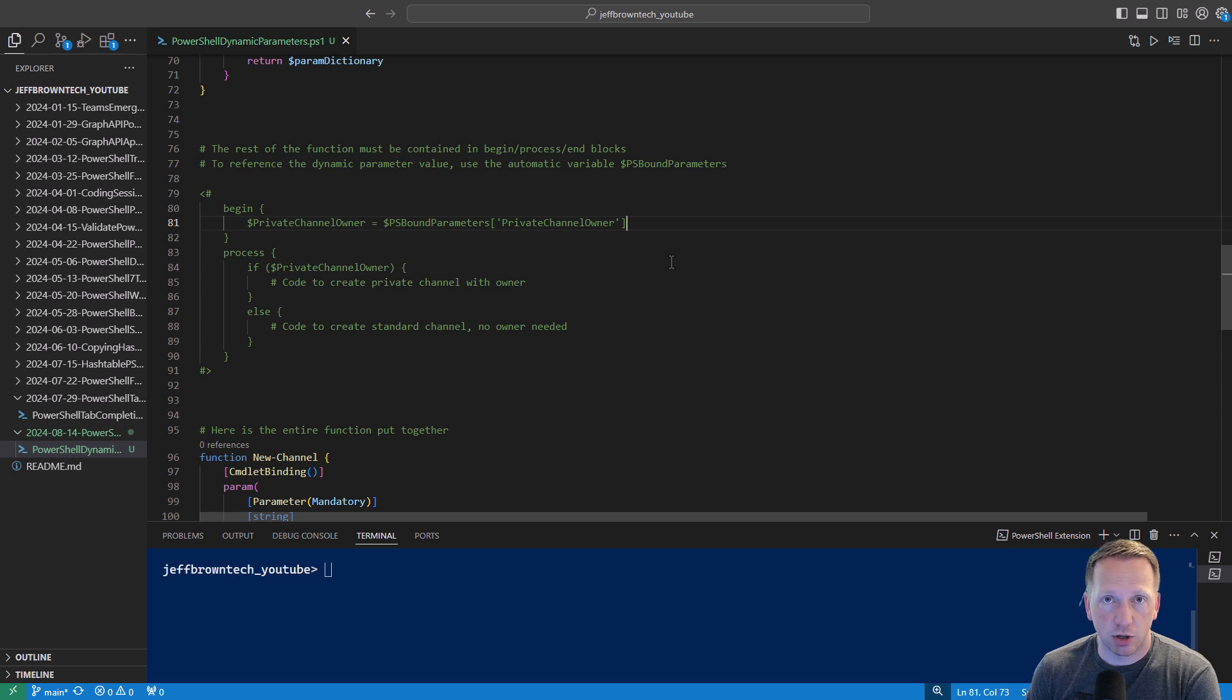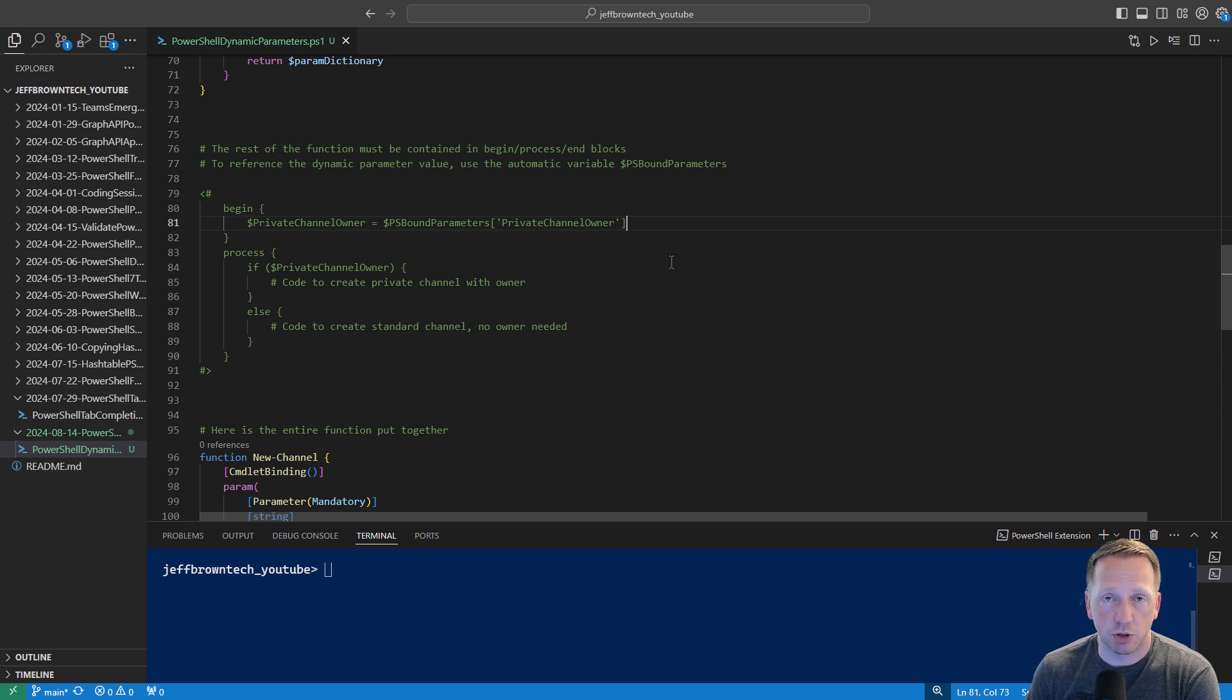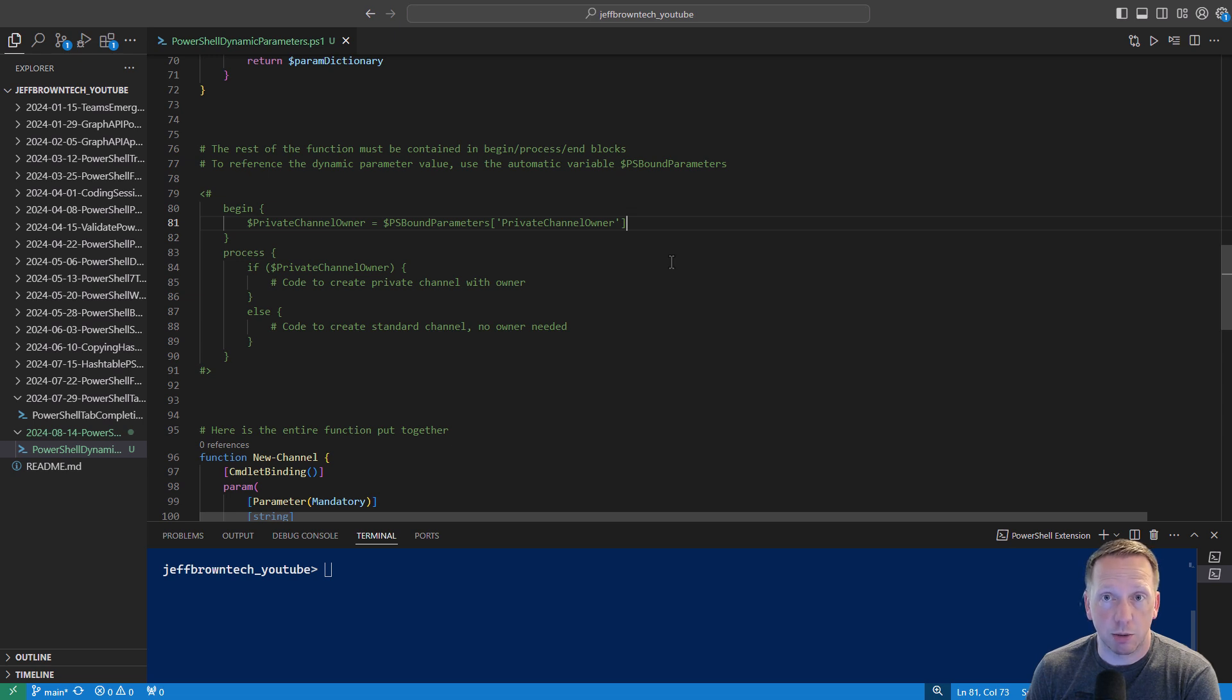Now we're not actually going to have any code that goes through and creates private channel standard channels. There is a whole Microsoft Teams PowerShell module that can do that type of thing for you. When I first learned about dynamic parameters this is the type of situation that came to my mind when I was looking for an example and creating this code.